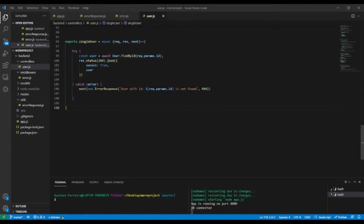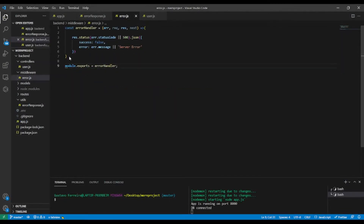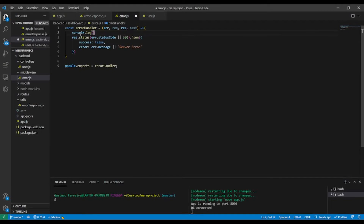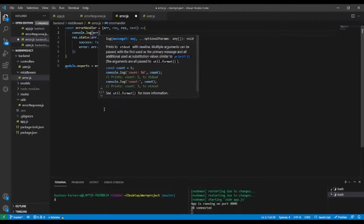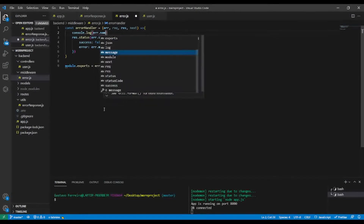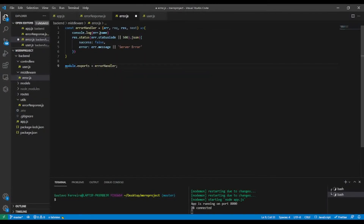Let's customize our custom error response. Instead of sending the error in the controller, I'm going to send it in our error handler. I'm going to console log the error — specifically the name property — as I showed you in the last video lesson.